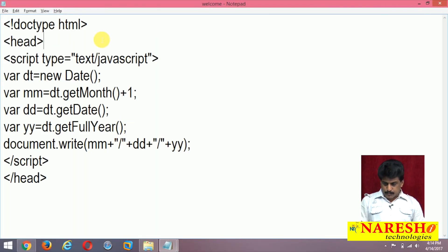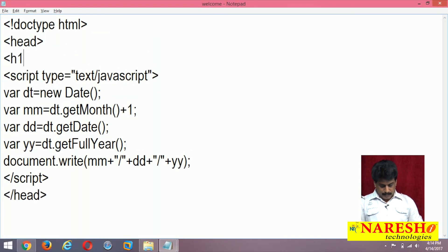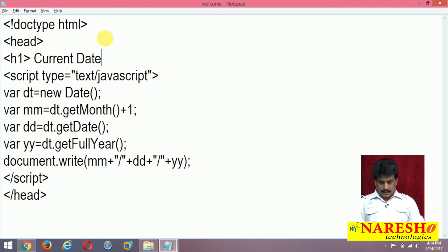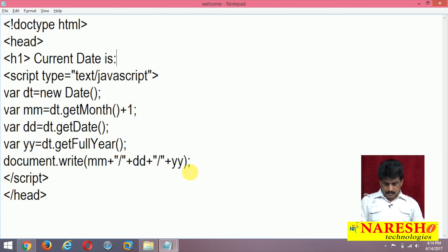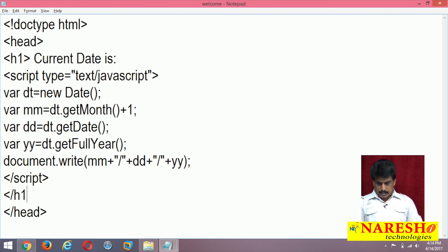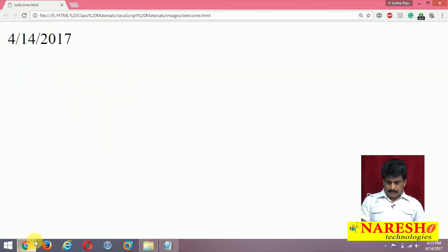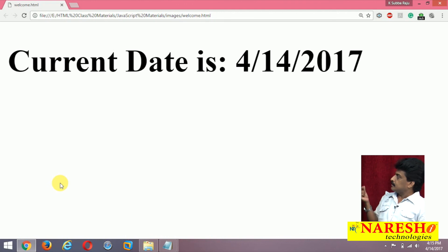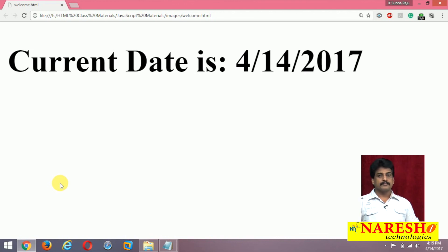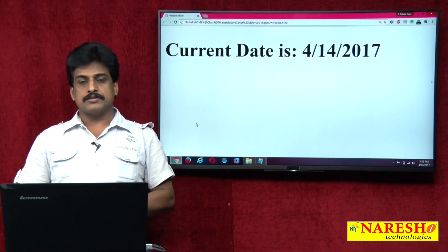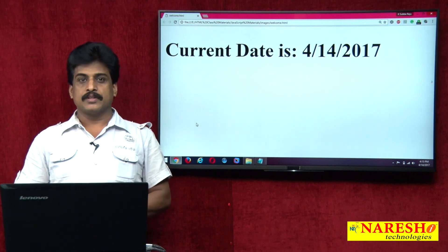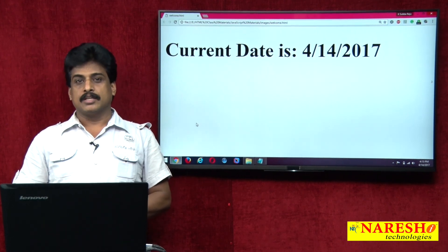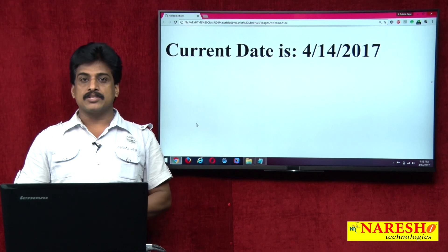I want to display in a bigger format using H1: 'Current date is'. Refresh — yes, current date is displayed. Thank you for watching my videos. For more videos, please log on to youtube.com Nareesh IT channel.